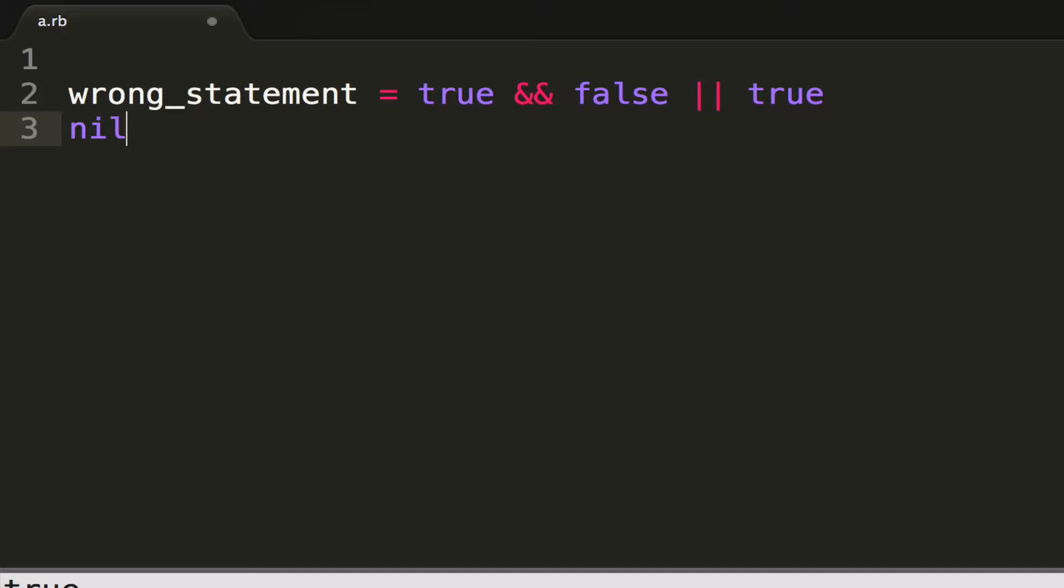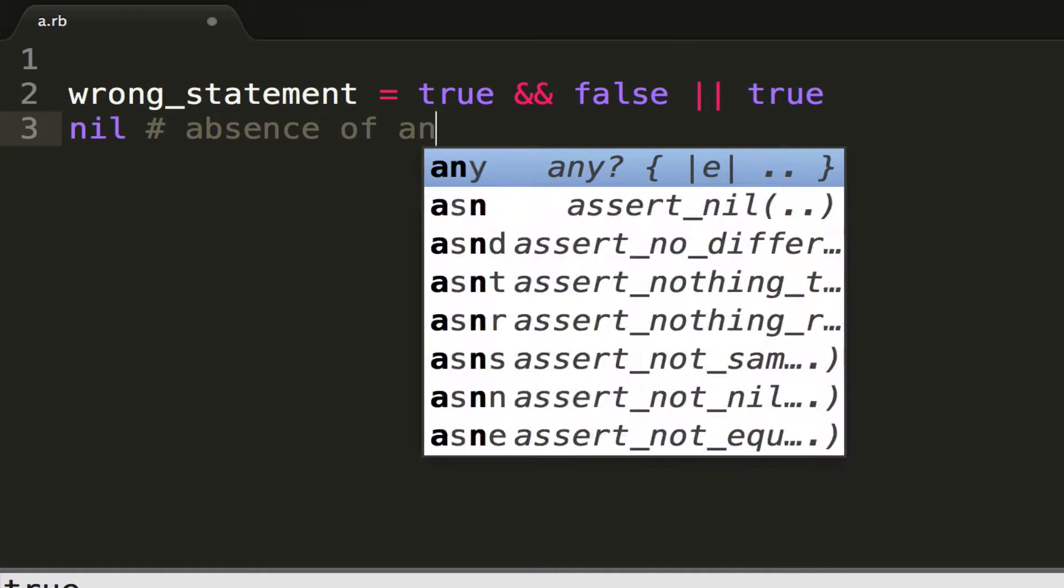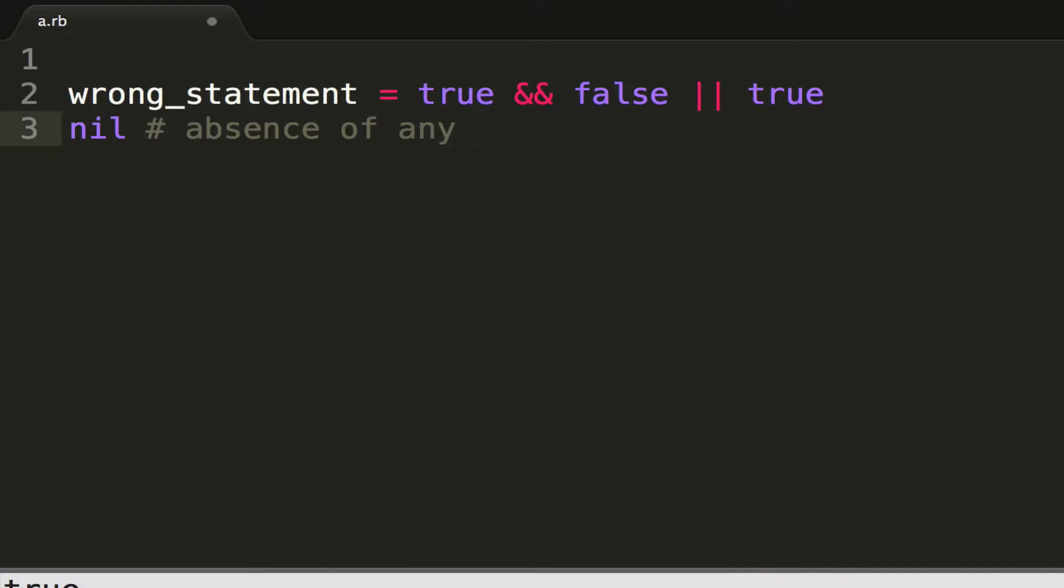Now what nil means is the absence of anything. So it's the absence of any object, of any variable.